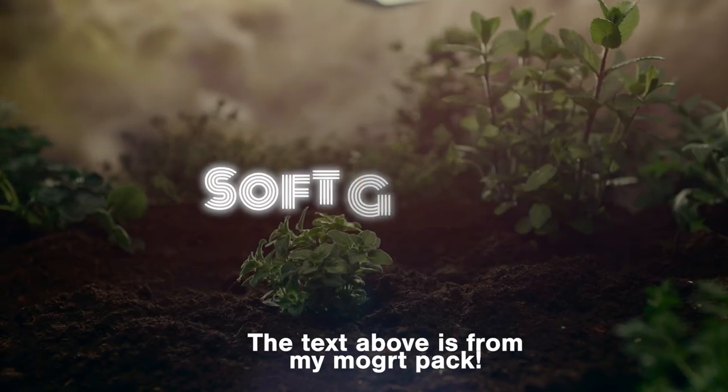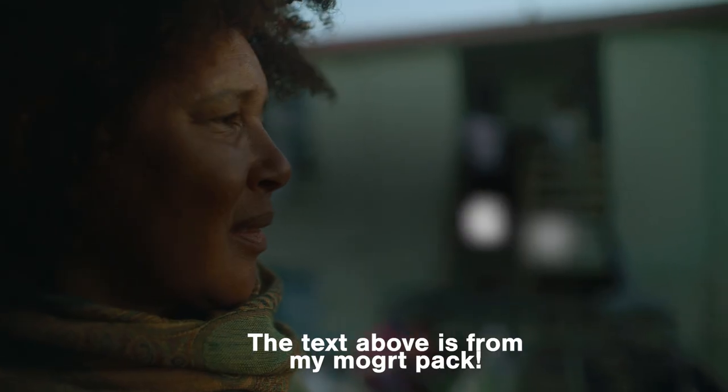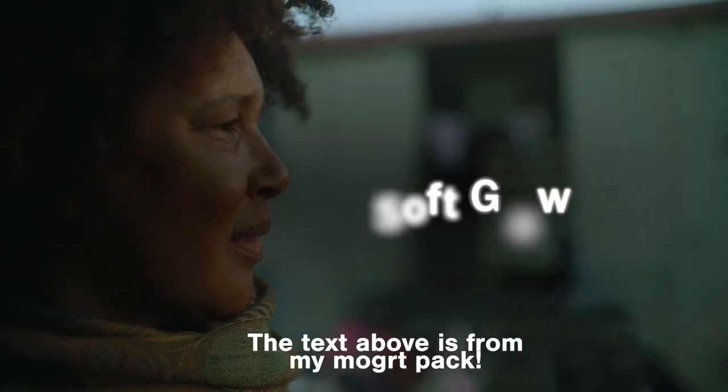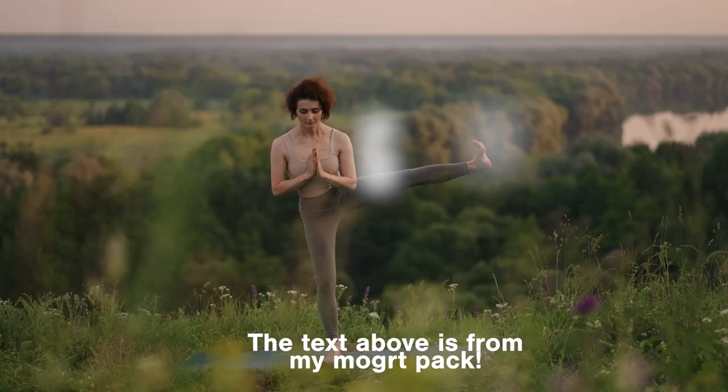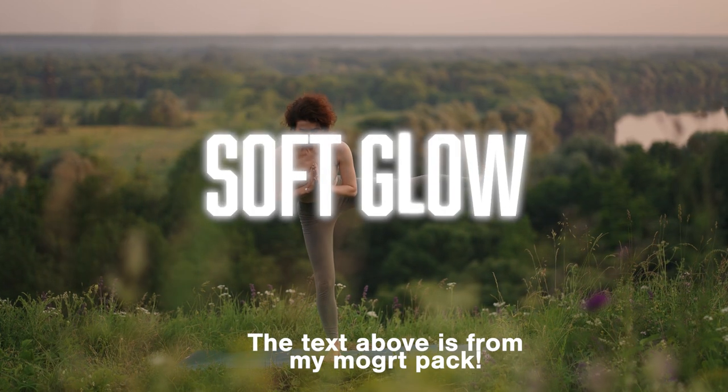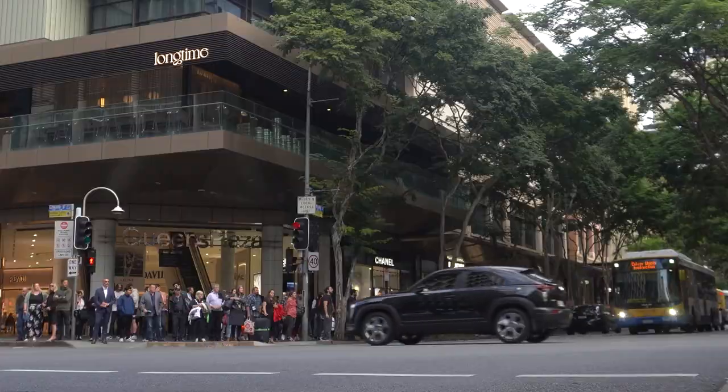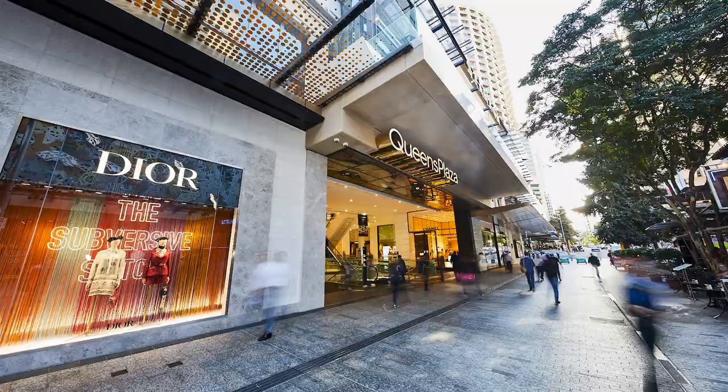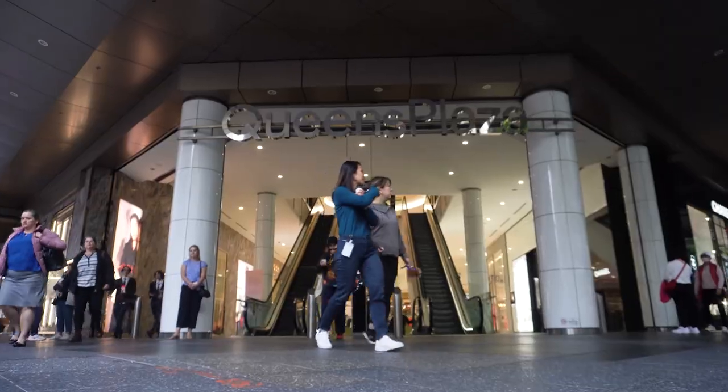All right, now let's take a look at this effect on one of my 50 Mogarts in my text animation pack. Guys, we have now arrived at Queens Plaza. This place has a bunch of luxury brands that you can go check out. I always walk past here, but I never buy anything.